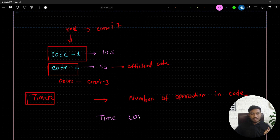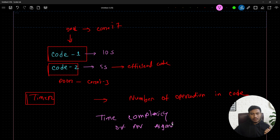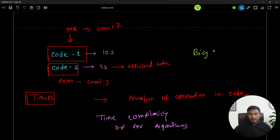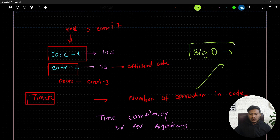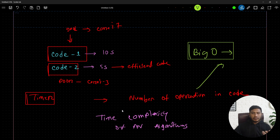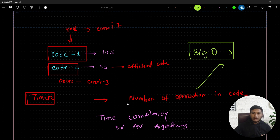So in time complexity, we don't use a timer to measure code performance. Instead, we look at the number of operations happening inside the code. That is called the time complexity of an algorithm. And with the help of Big O, we measure this number of operations and assess the performance of our algorithm — that's algorithm efficiency.